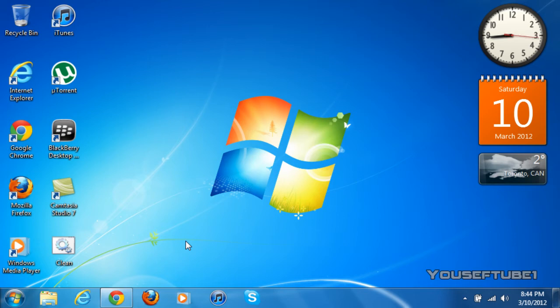Hey everyone, YusufTube1 here and today I'm going to be showing you how to make your Google Chrome faster.